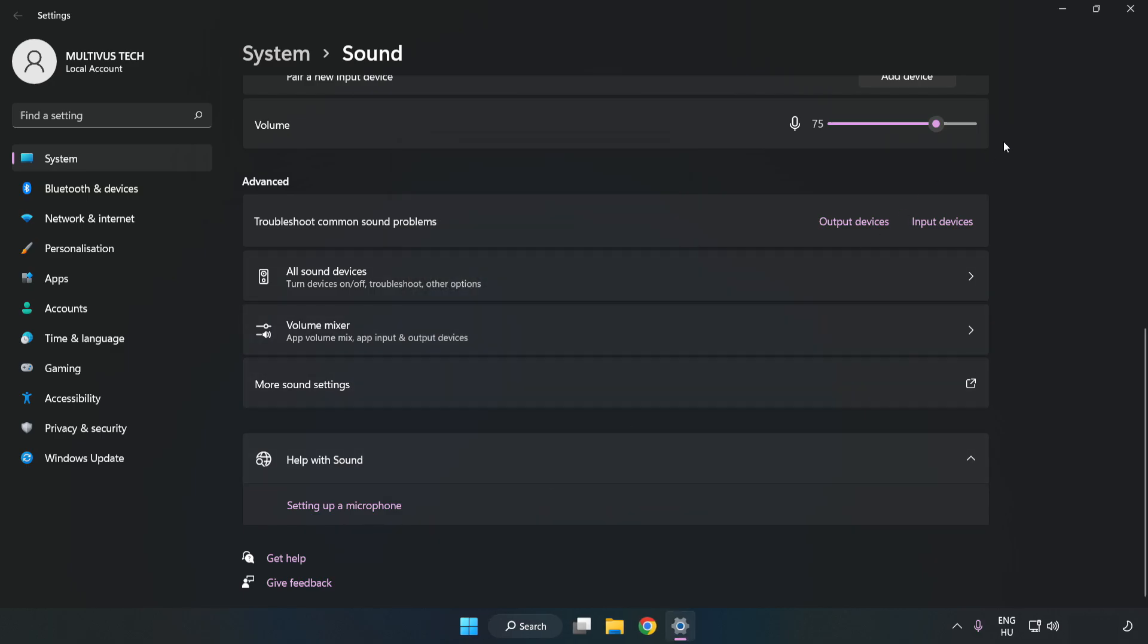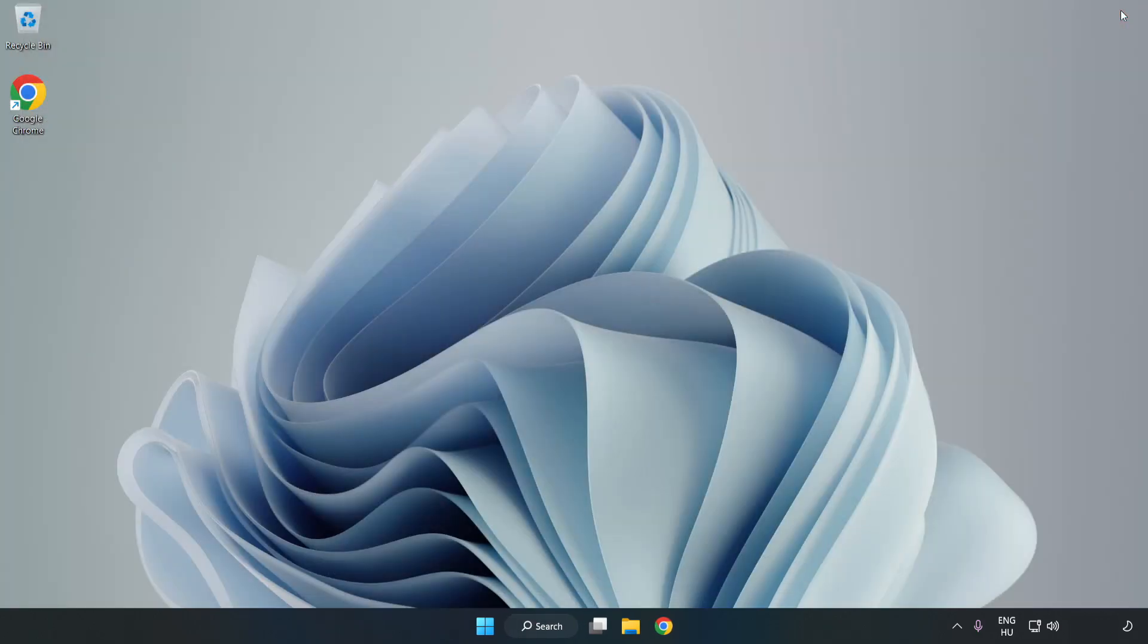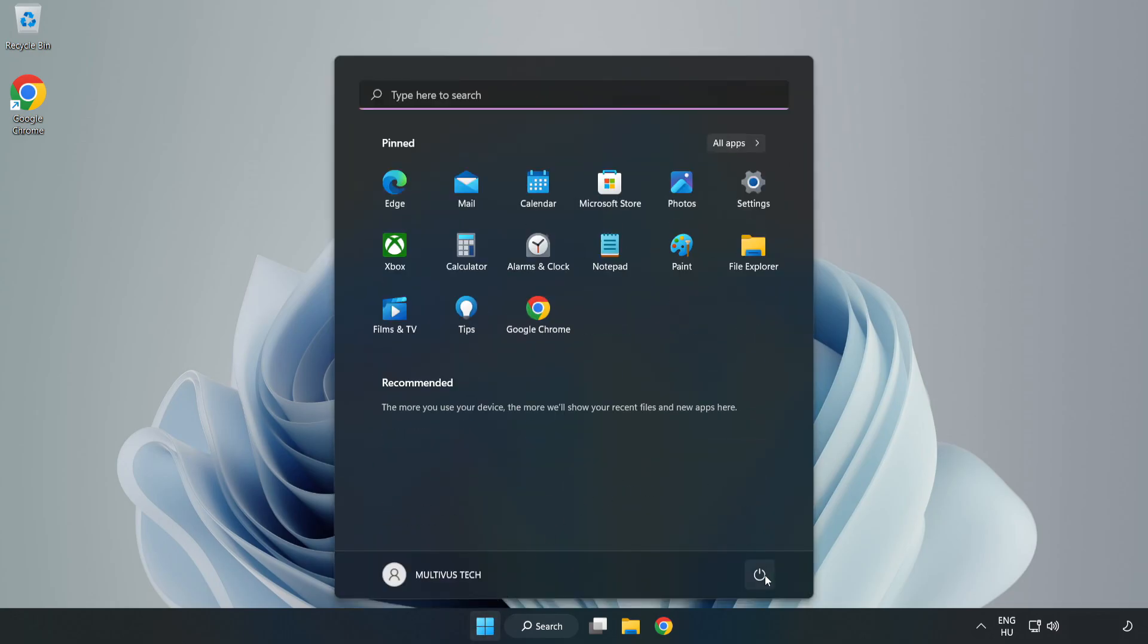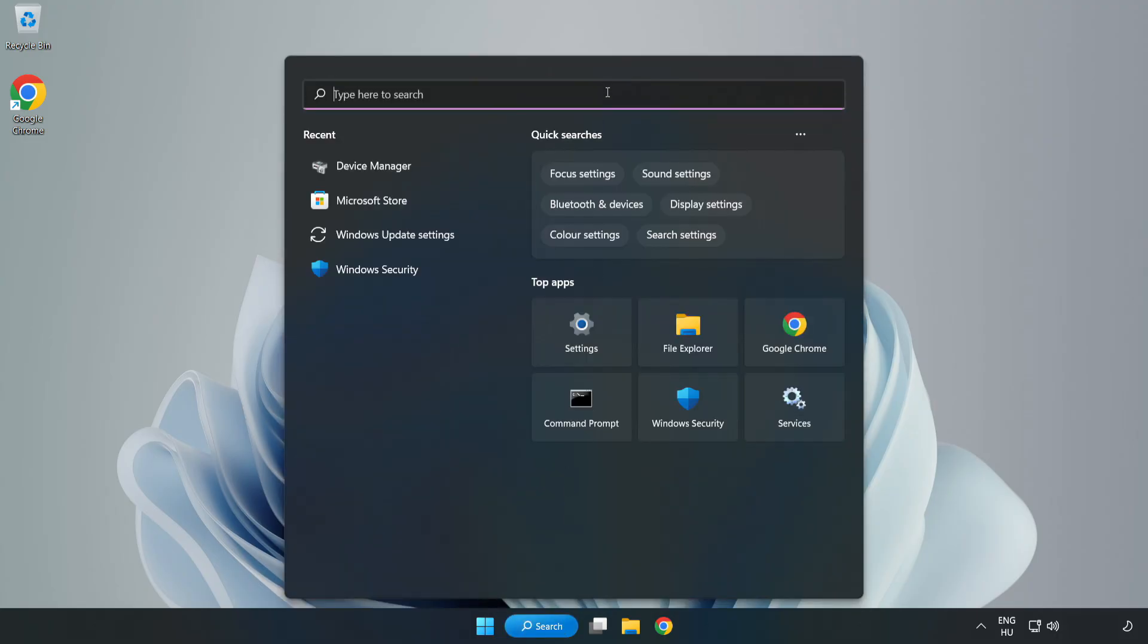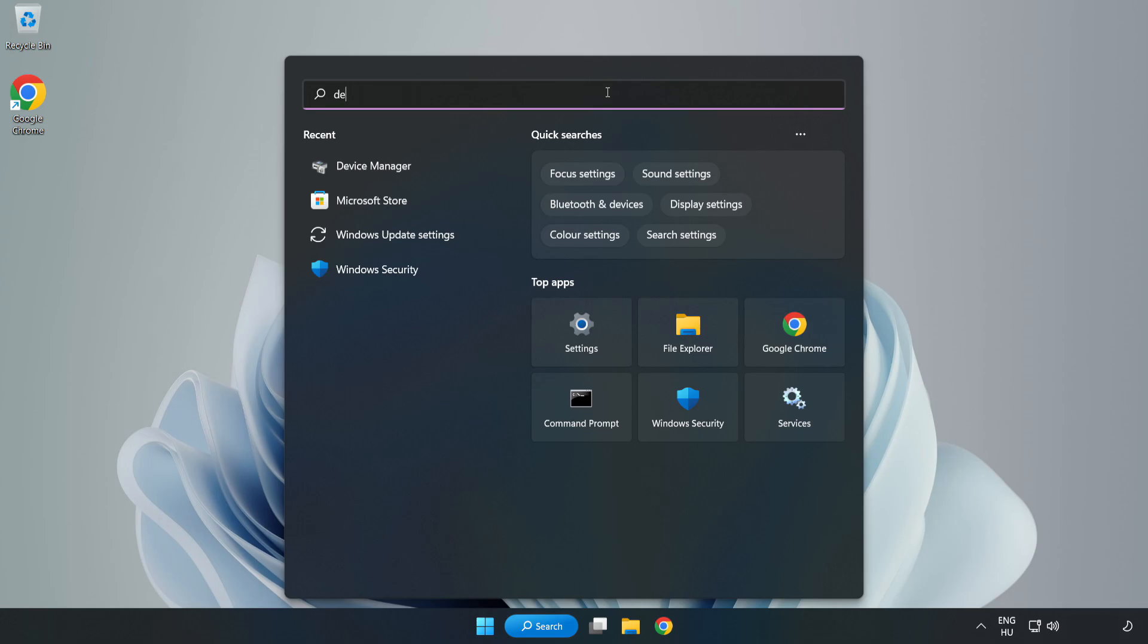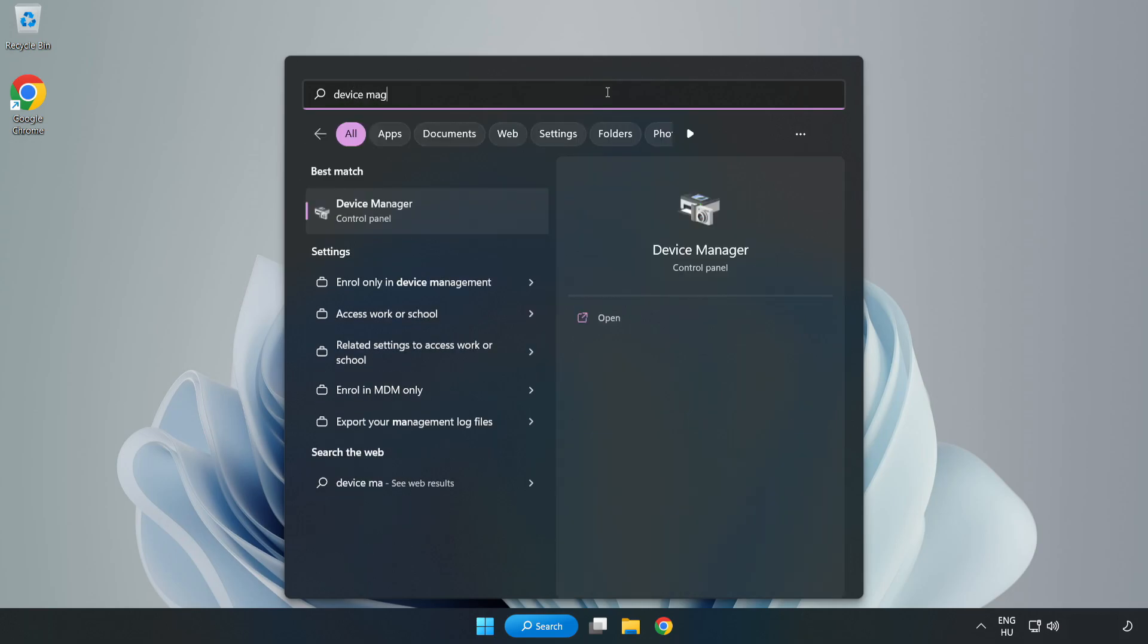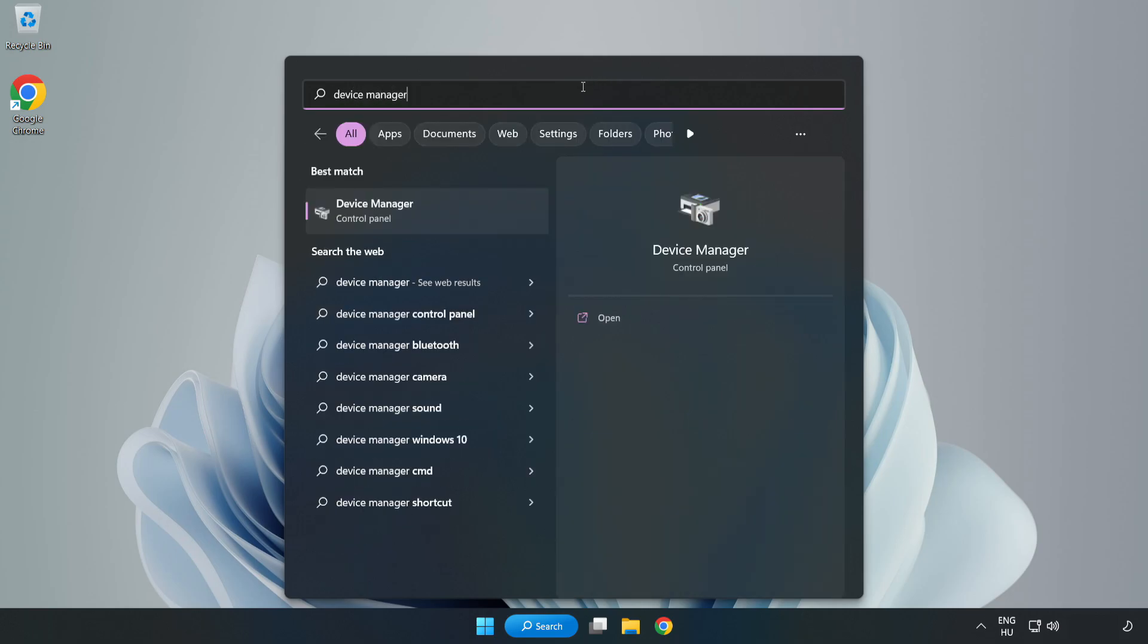Close Window and Restart your PC. If that didn't work, click Search Bar and type Device Manager. Open Device Manager.